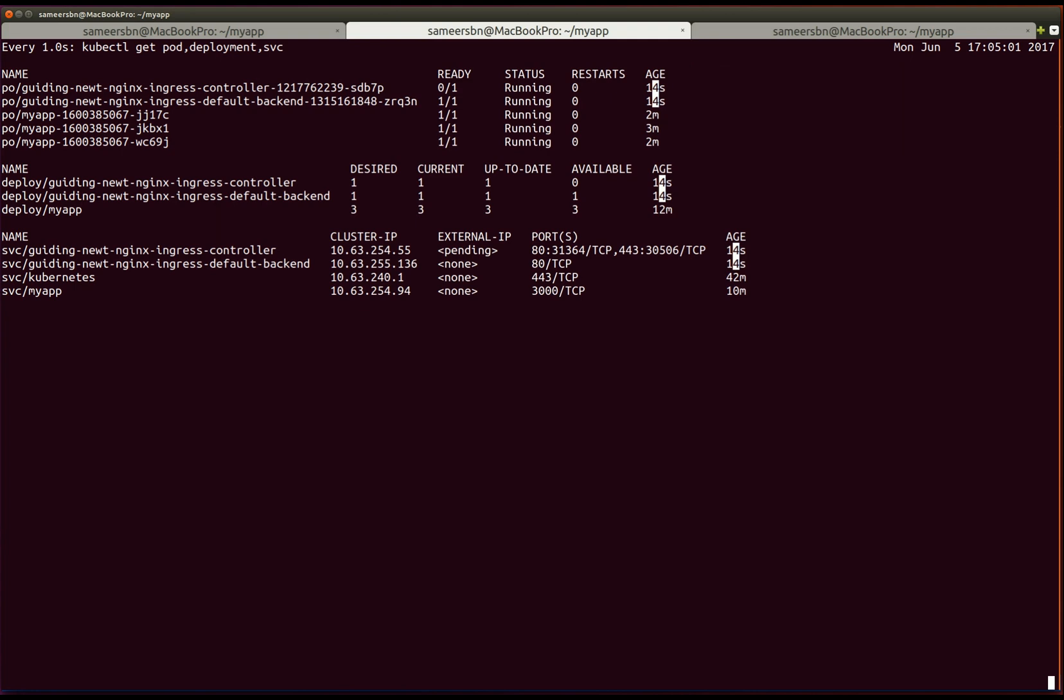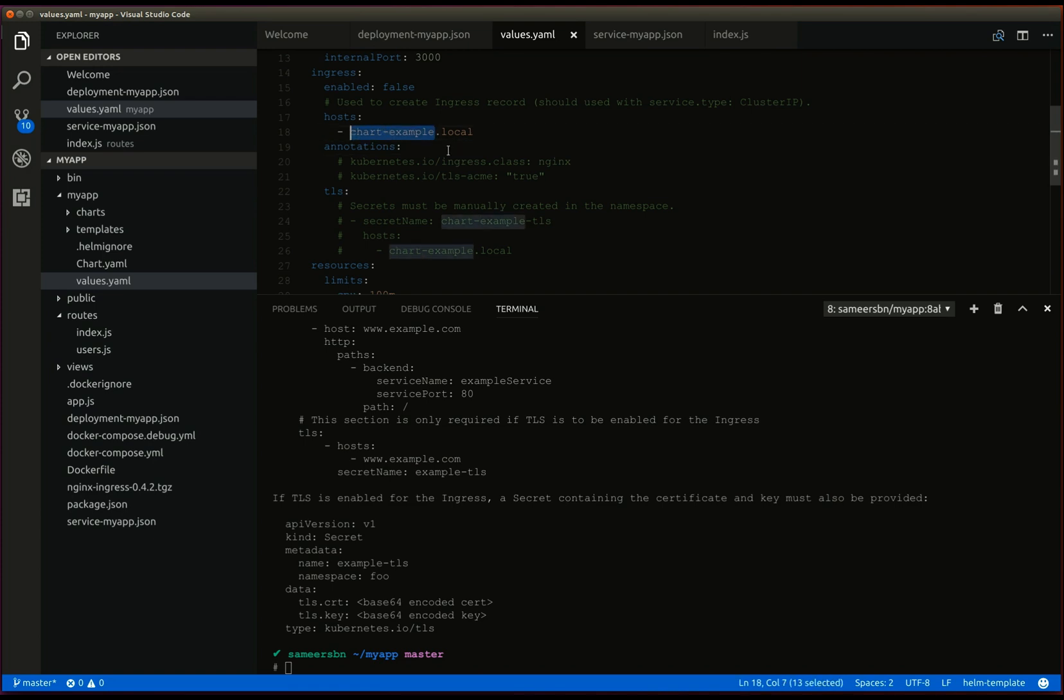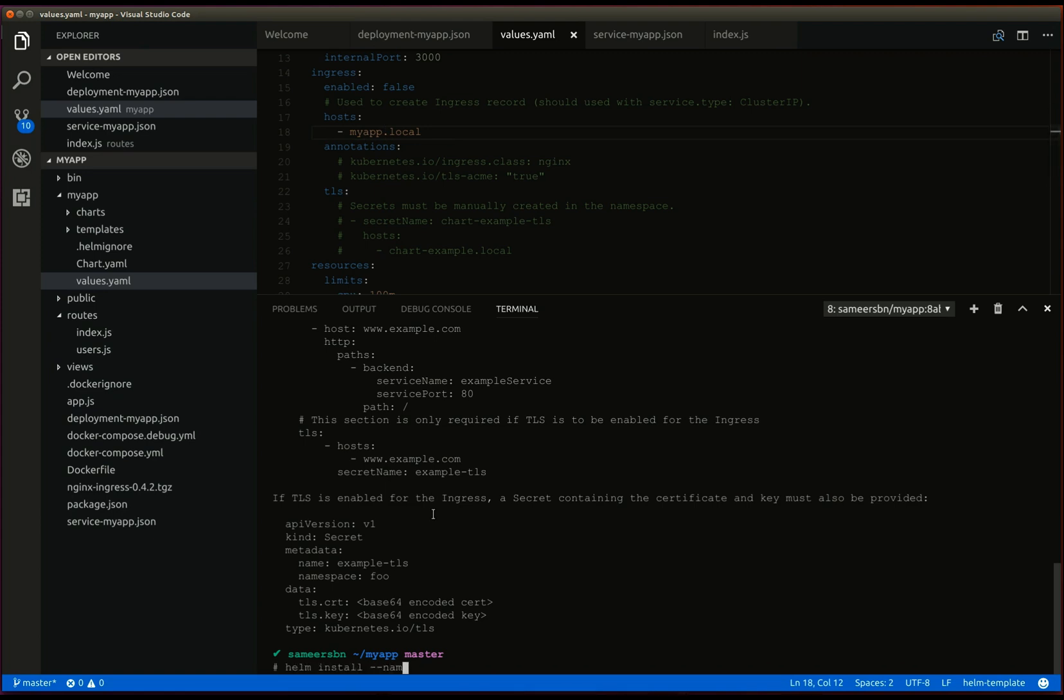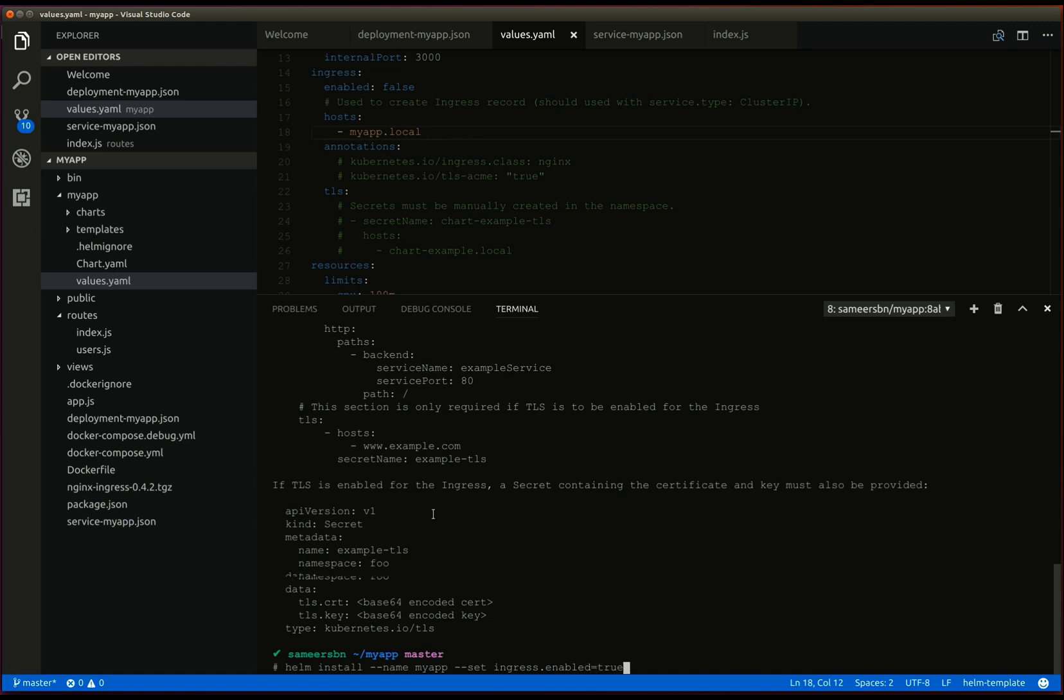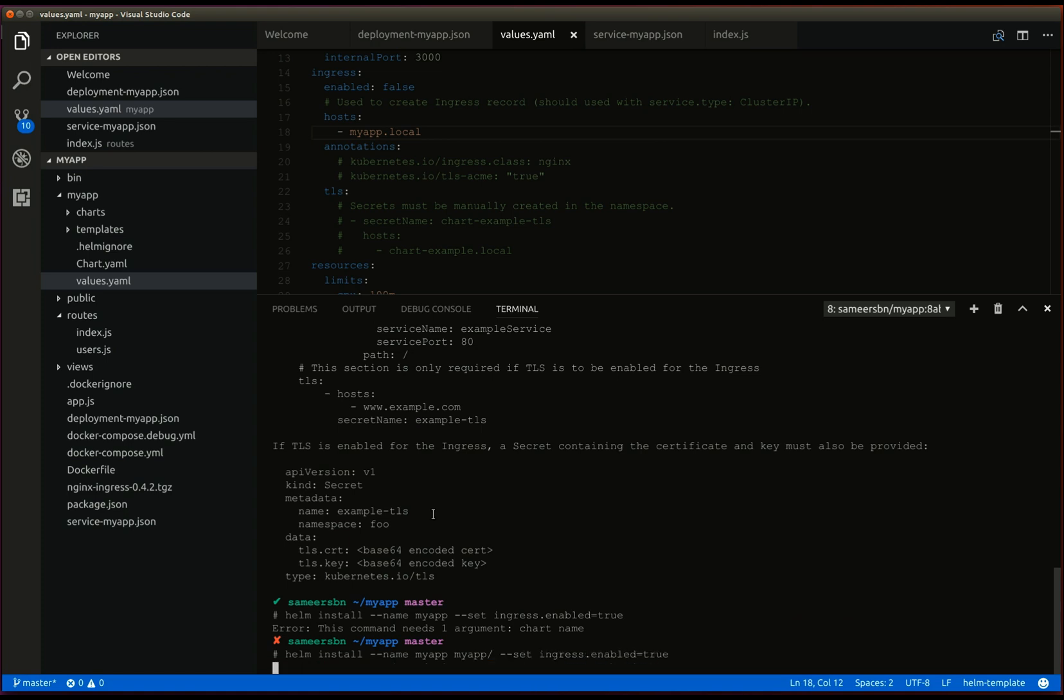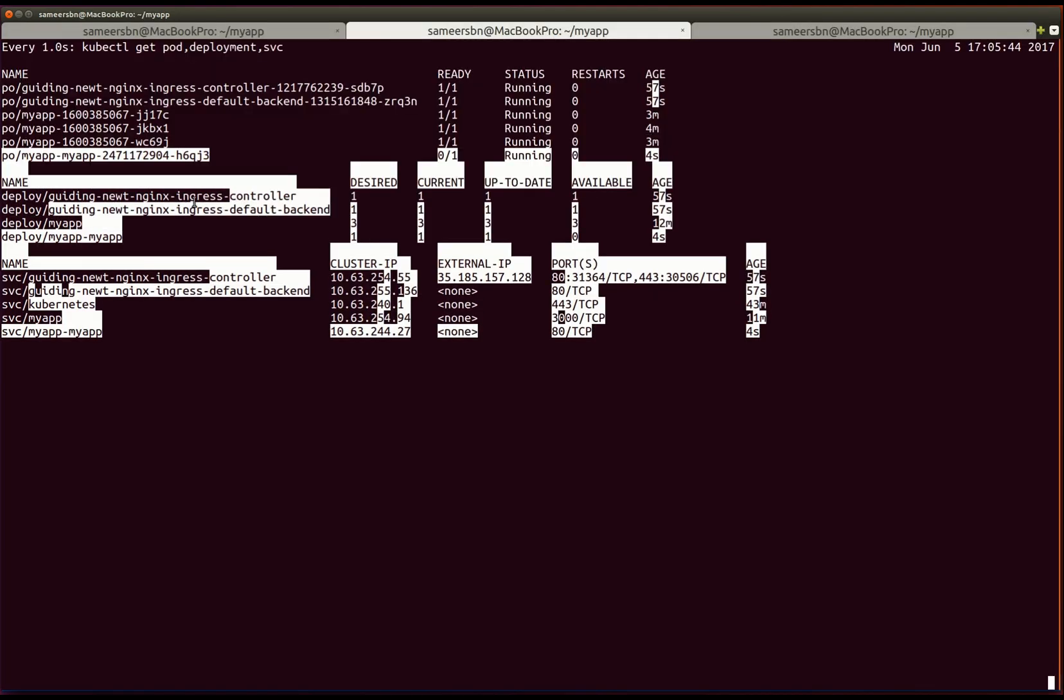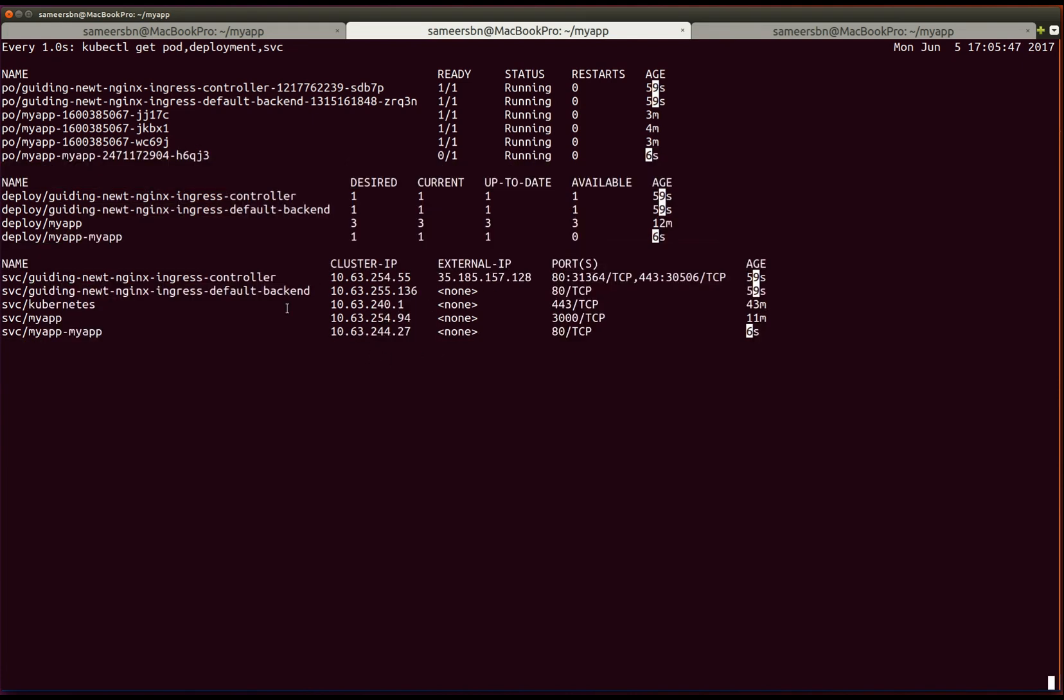And install the helm chart. Install name as myapp. Set ingress.enabled equals true. The ingress controller has the following external IP. So, let's set up a domain for this controller.